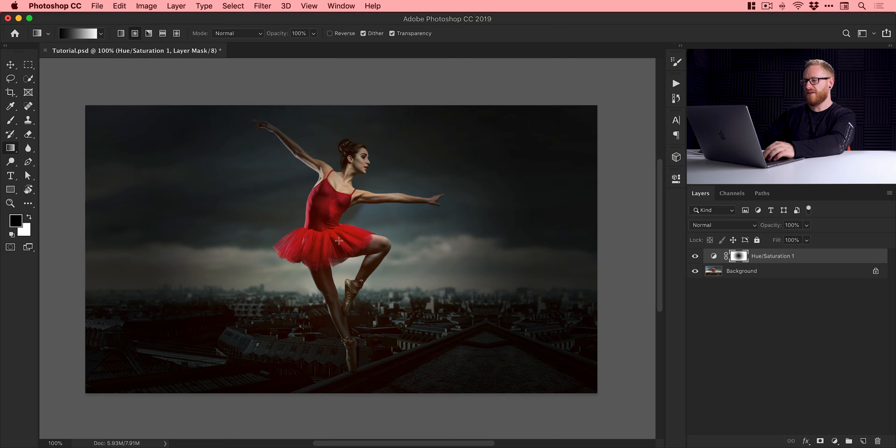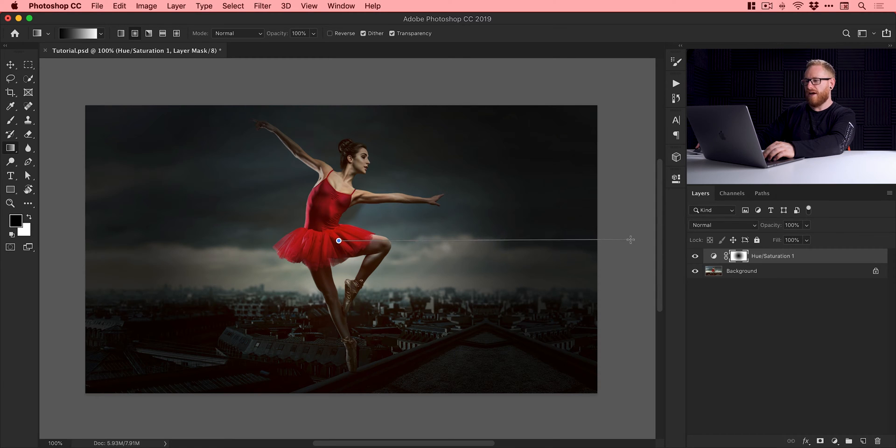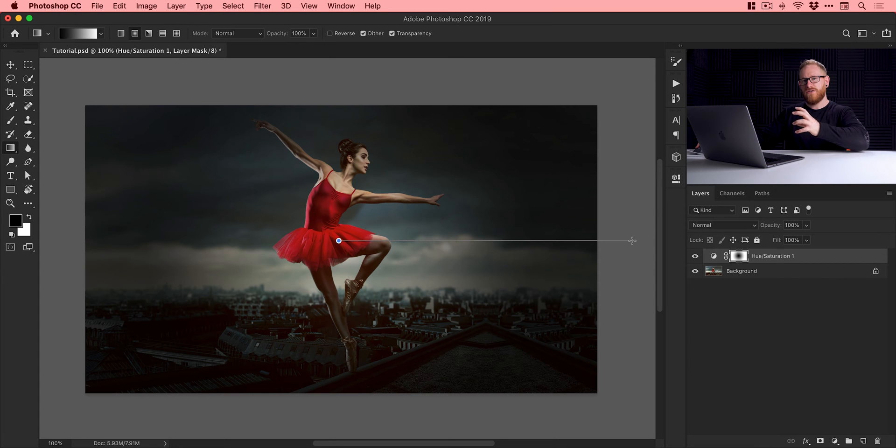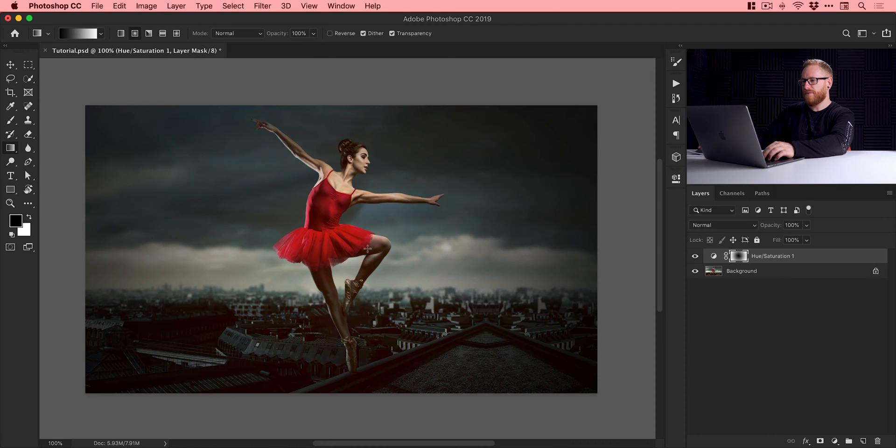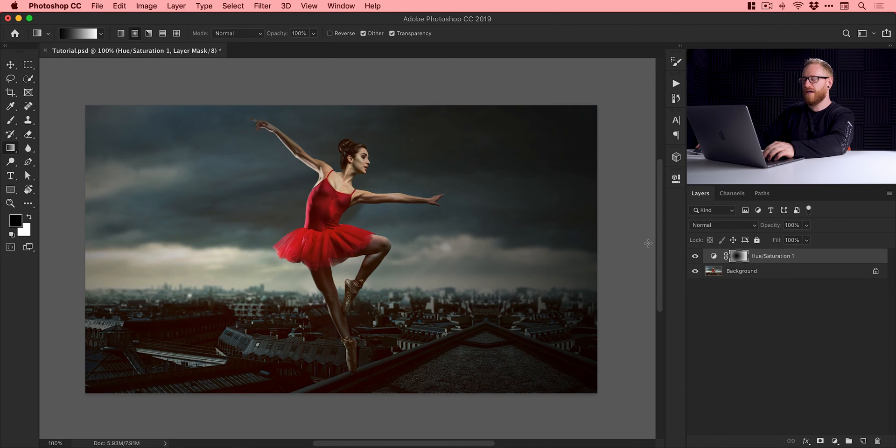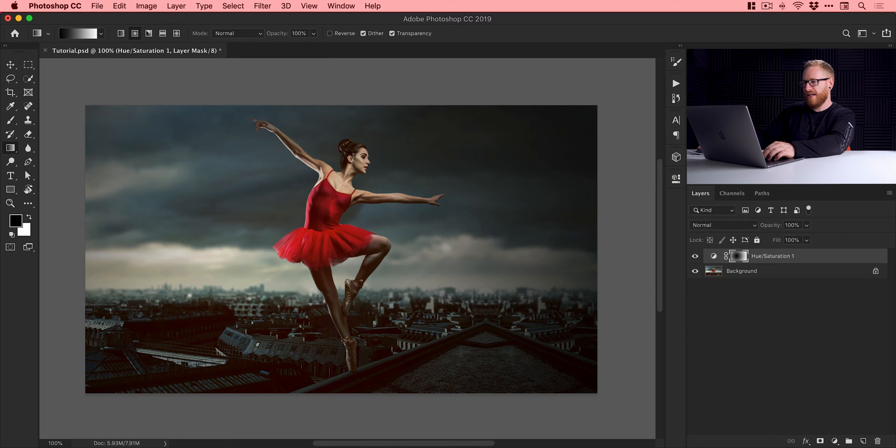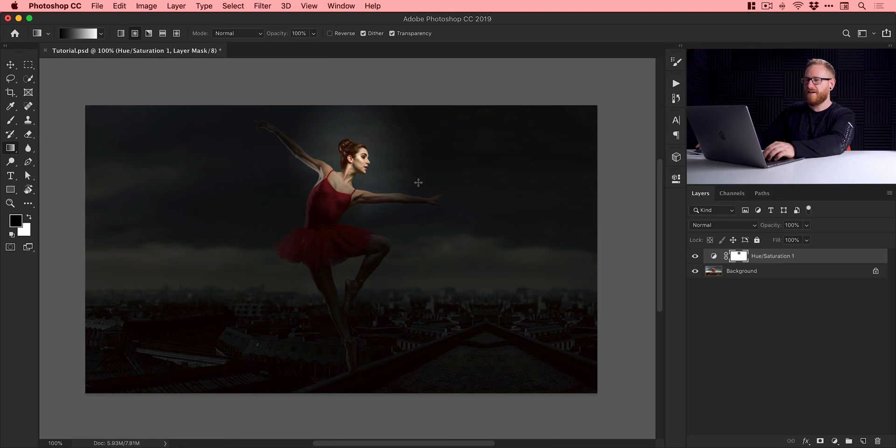So we're going to click in the center. Now depending on how long you make your line, that's going to determine how focused or how less focused your vignette is going to be. So you can see if I drag really far, it becomes much more subtle.